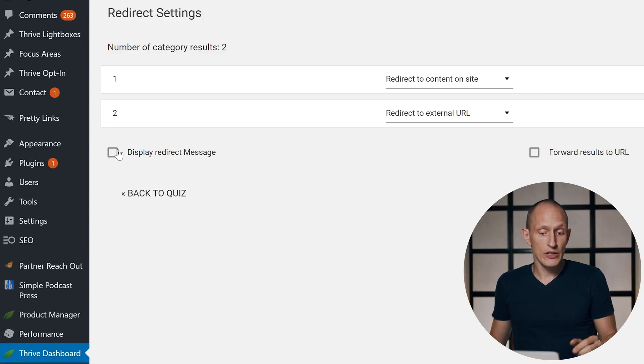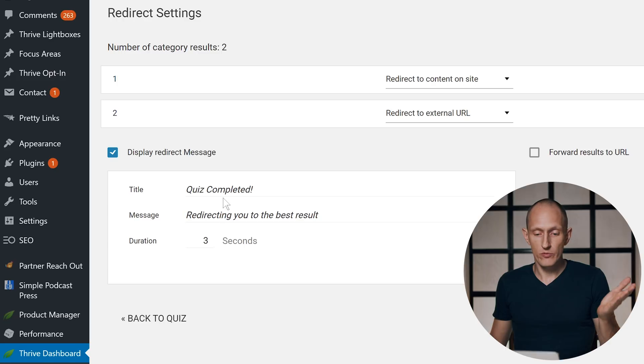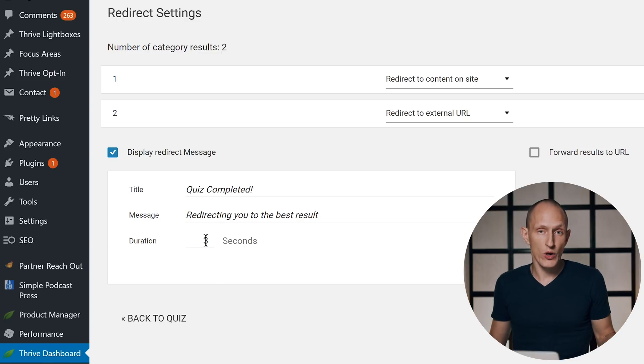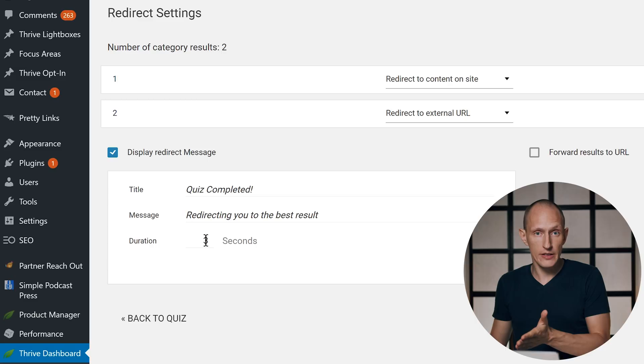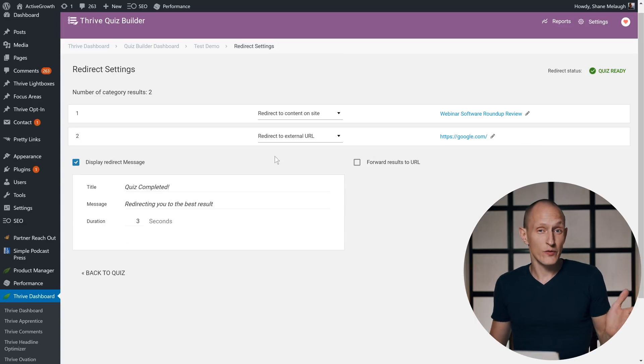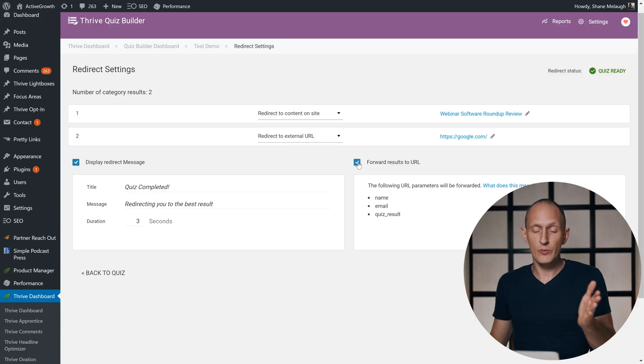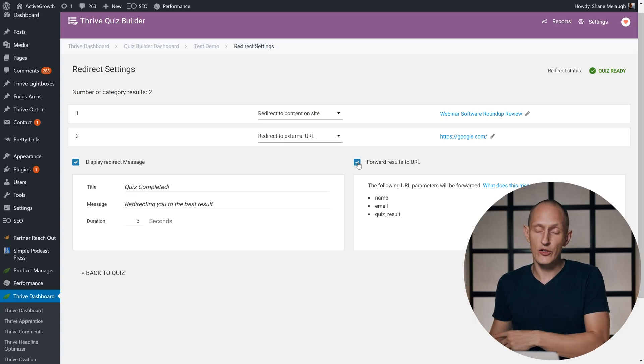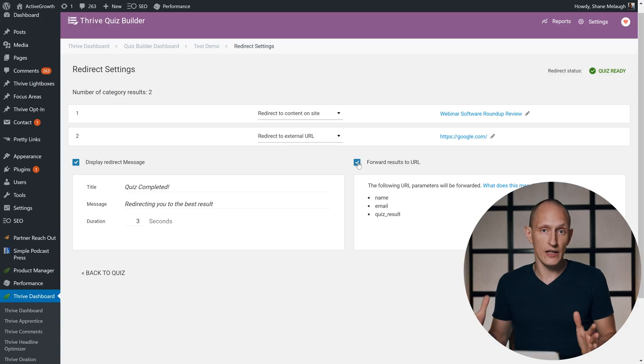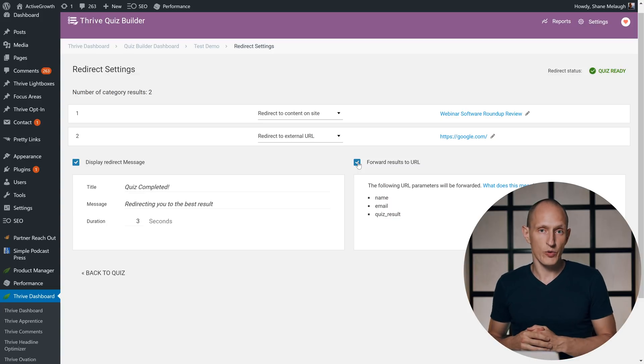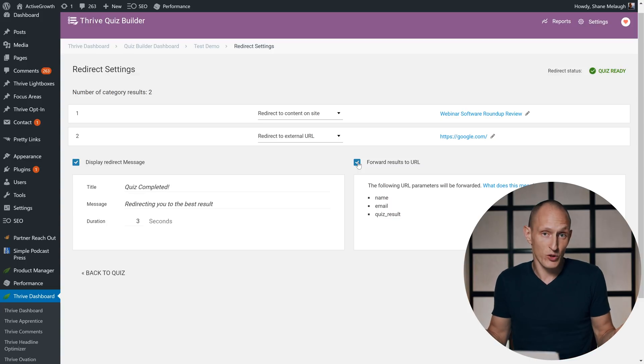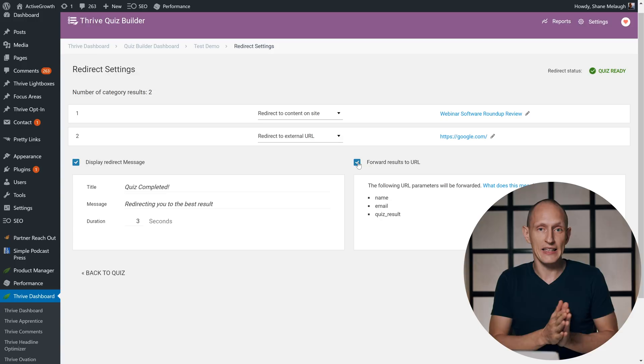Further, you can add a redirect message so you can choose a message to show and duration of delay before they're sent to this page after they've completed the quiz. You can even forward the results of the quiz as URL parameters to that next page, so if you want to build any kind of custom integration, you can build an integration that will read those URL parameters and do whatever you want to do with them on that next page.